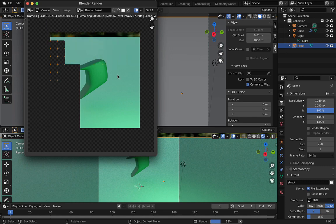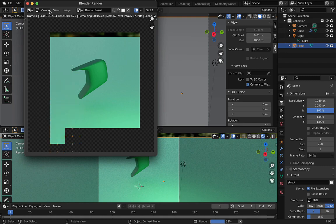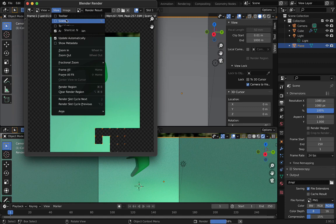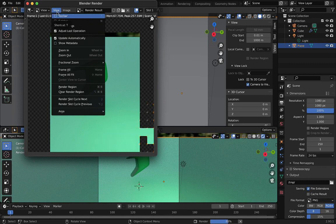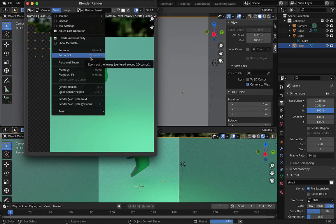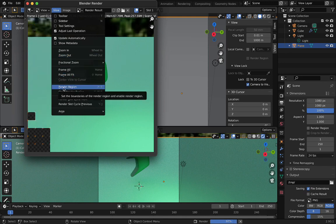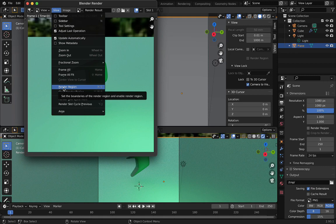Suppose I still wanted some specific area to get rendered. In that case, we have options. Go to the View option, and here inside the View you can see this option called Render Region. Click on this option. There's also a shortcut which is Command B, and for Windows you can press Ctrl B.